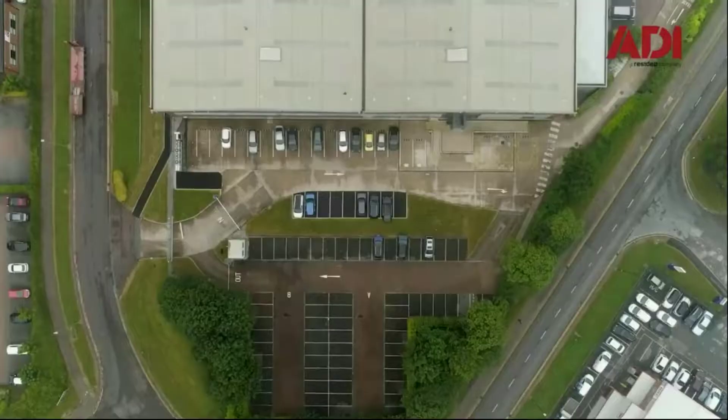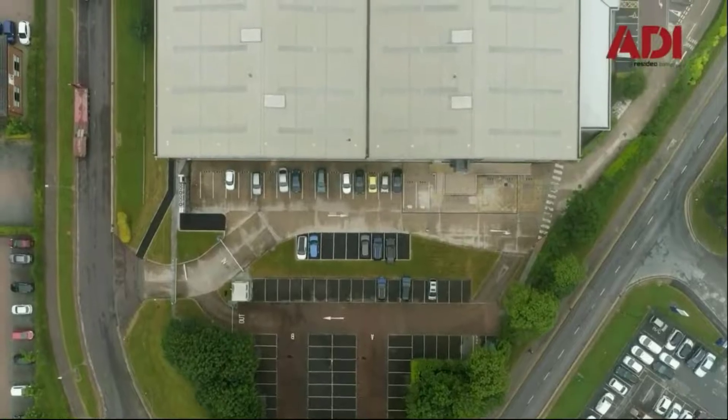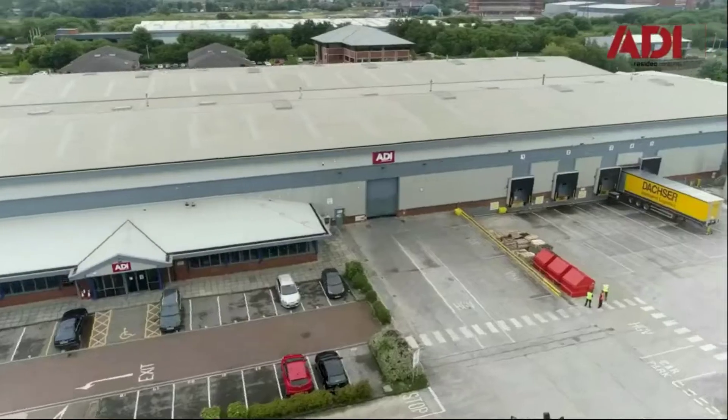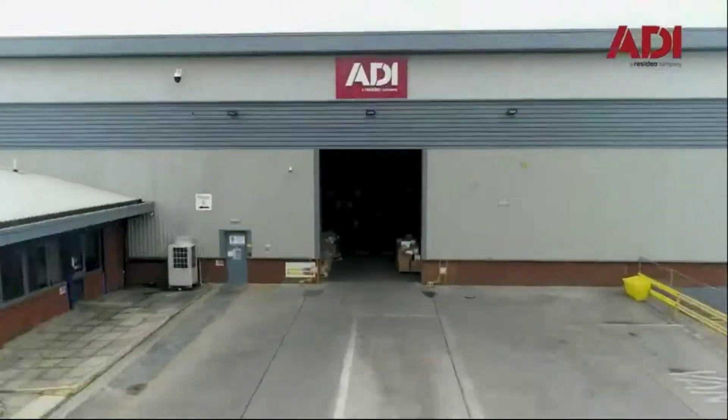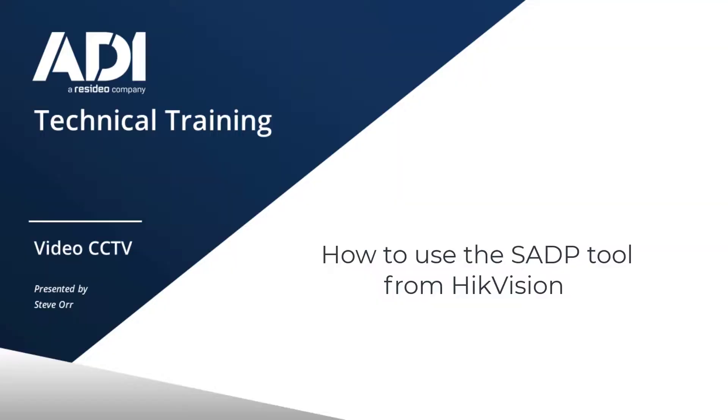Today I'm in the technical lab in our UK headquarters in Oldham, Manchester, so let's get started. We've got the SADP2 from Hikvision and I'm going to take you through a tour of some of the features.